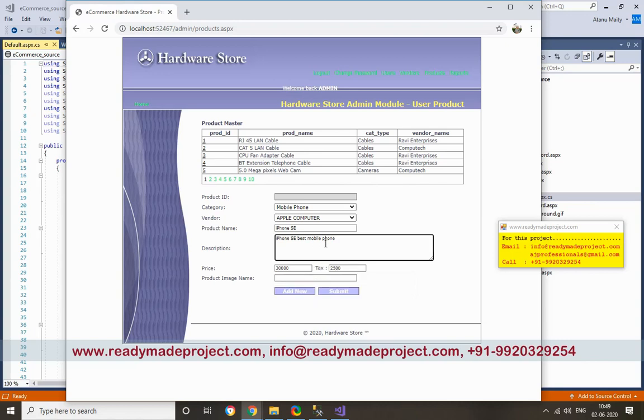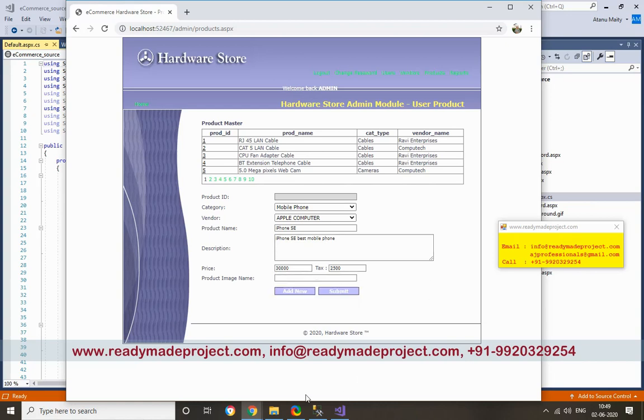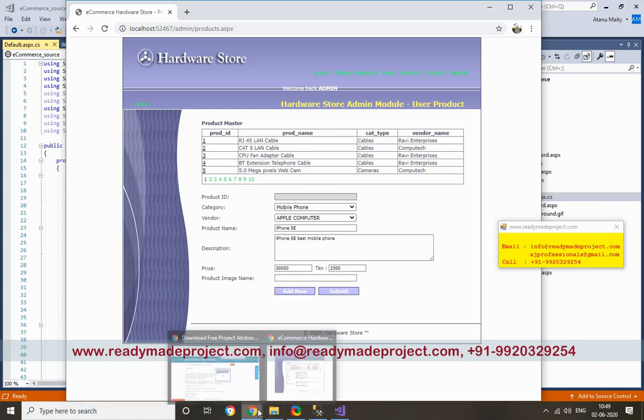For product image, you have to create one image folder and paste the product image there. I will download one image file and show you how to do this.